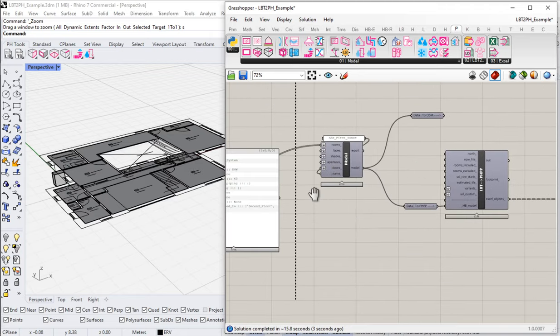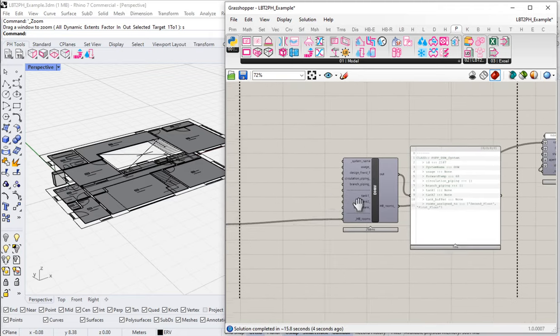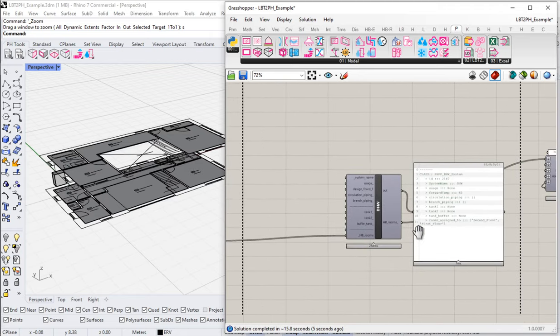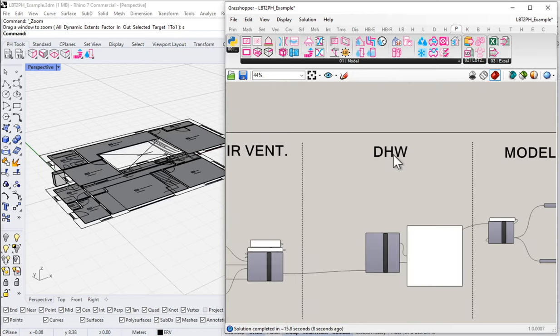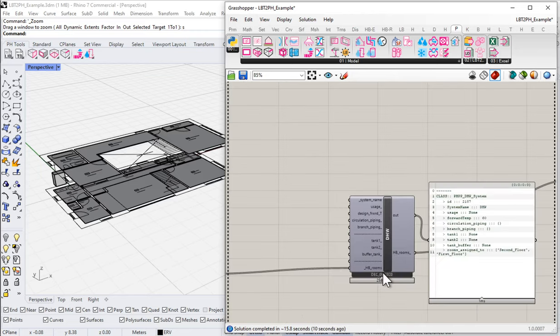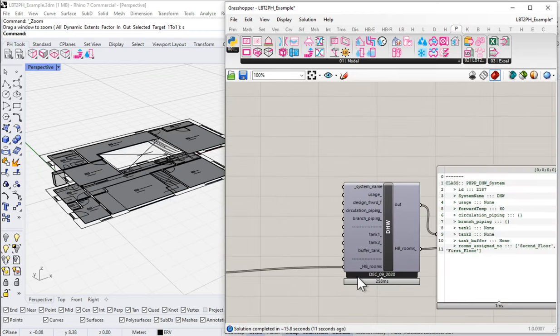Let me come back to our domestic hot water section. What do we want to add first? Well, let's add a tank — that's maybe the simplest piece. Let's add a single hot water tank so that we can consider the heat loss of that tank as part of our overall energy consumption, overheating risk, cooling demand, et cetera.